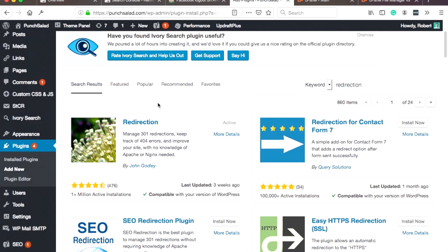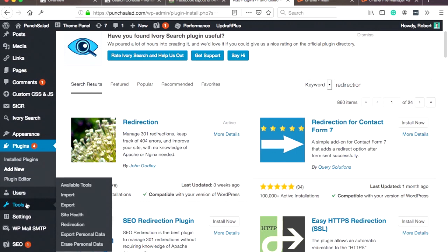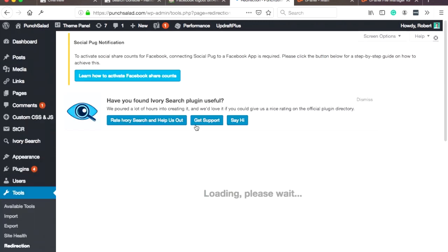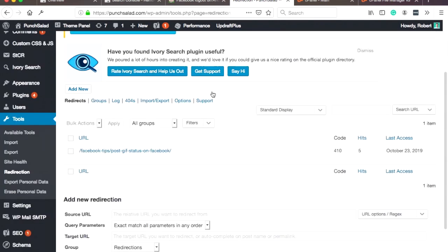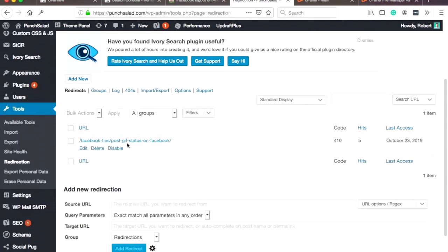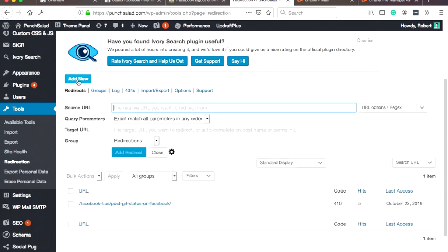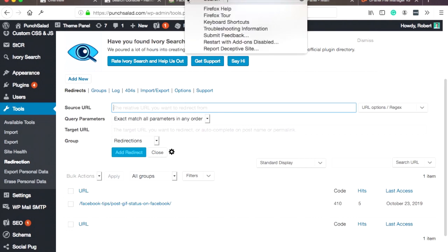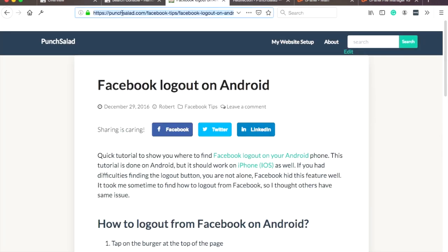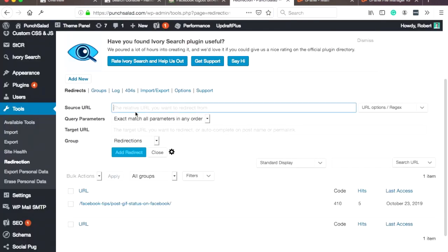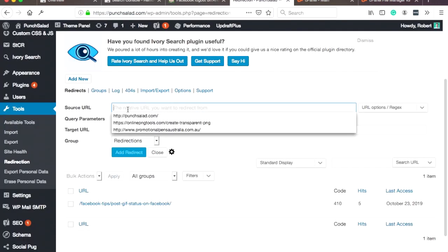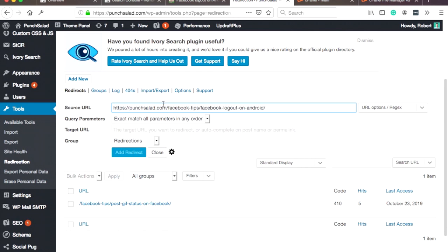And once you've done that, it's actually really easy to set up after that. So you basically go to Tools, Redirection. And here you see I have already one redirection, and you can add more by clicking 'add new.'